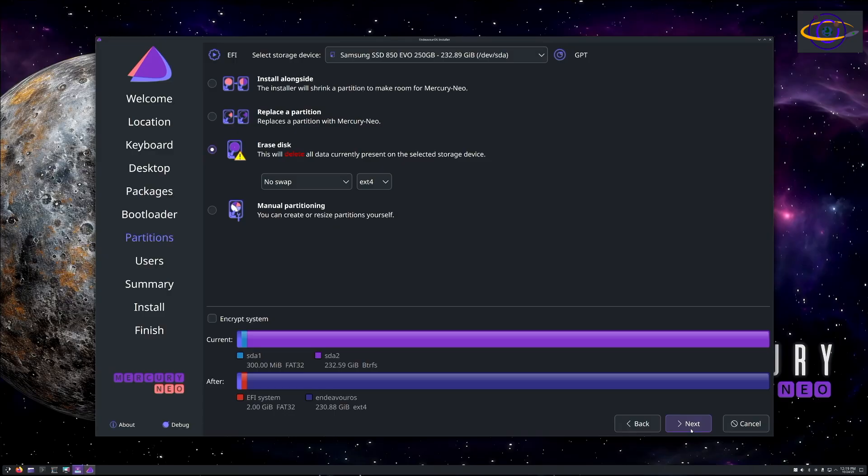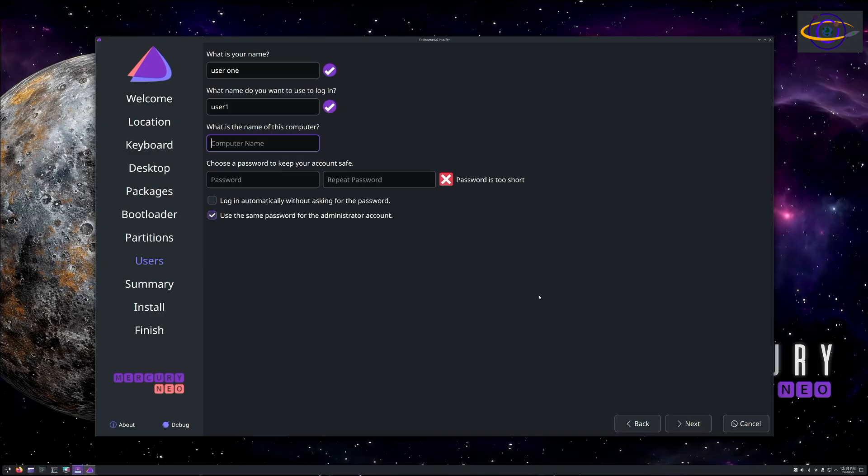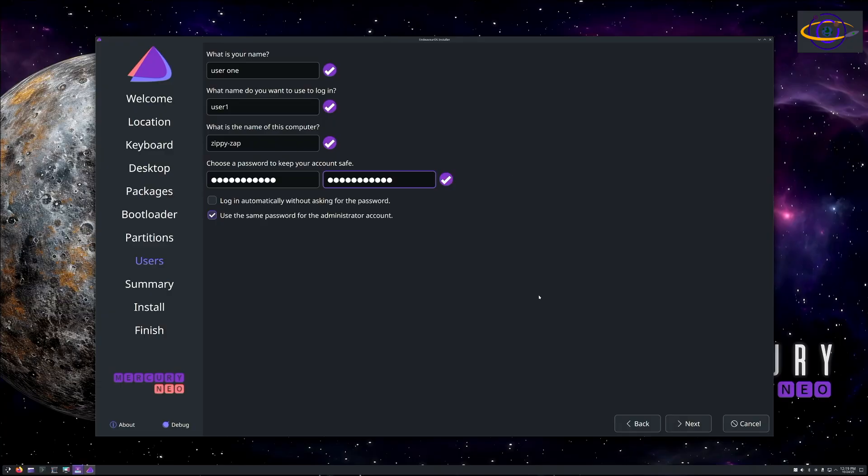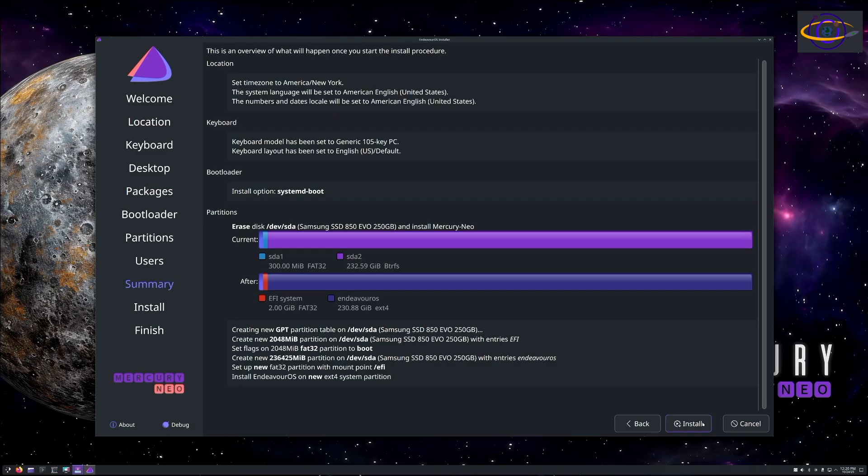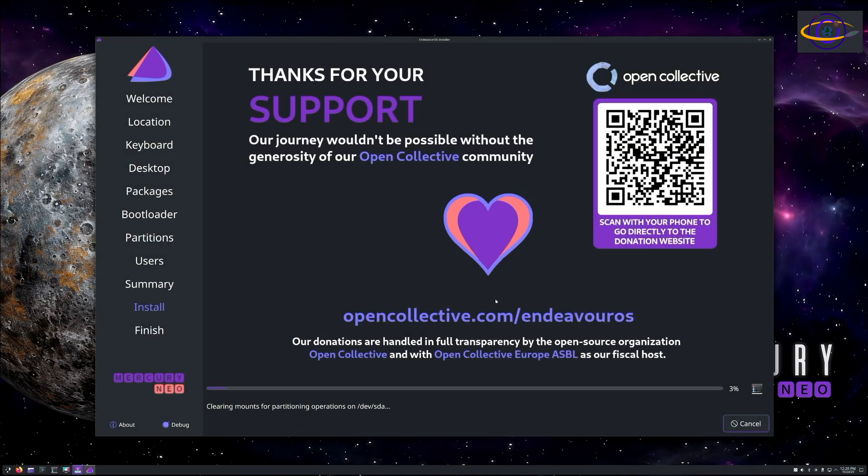Fill out your username, password, all of that stuff, basically standard installer stuff. Give it my standard name I use for this system with every OS I've installed on here. Fill in your password and use the same password for the administrator account, that being the root account. This is a personal choice. You decide what's the right security decision for you.